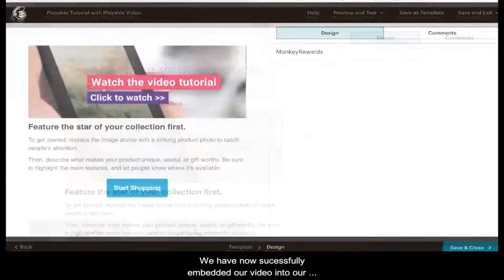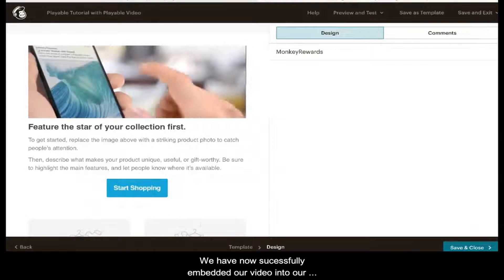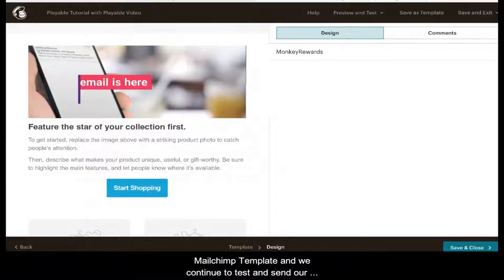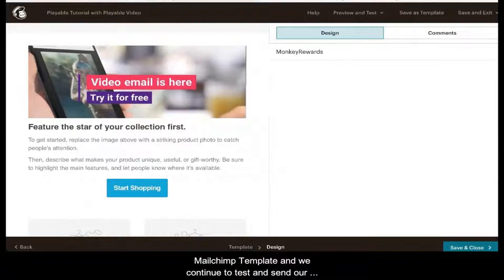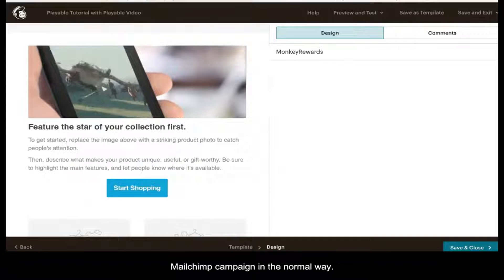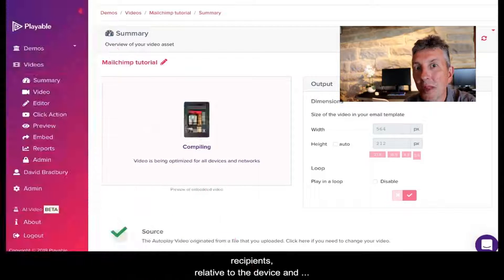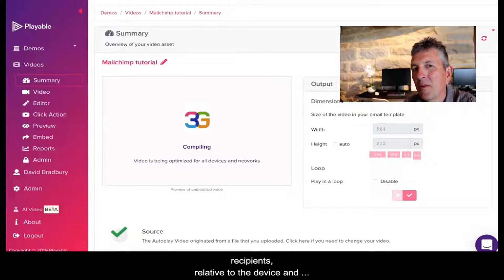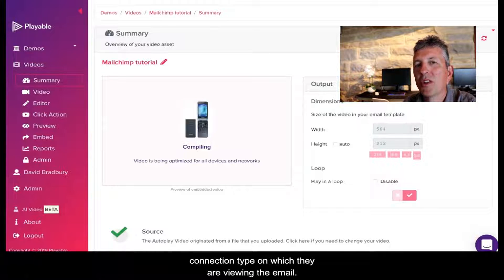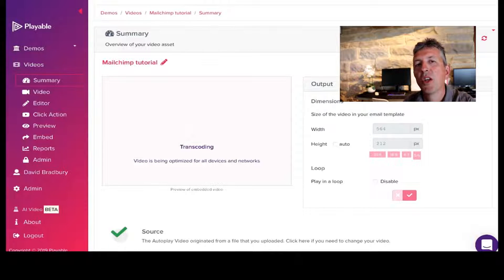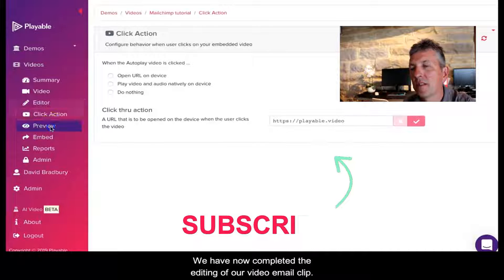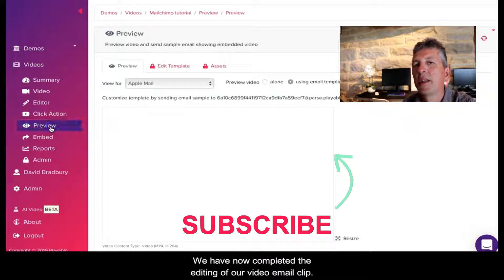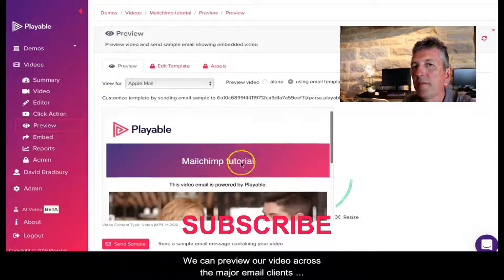We have now successfully embedded our video into our MailChimp template, and we continue to test and send our MailChimp campaign in the normal way. Well, that was easy! Remember, adding video to your email campaigns also increases the reach of your video to include your best audience: your email list. Please subscribe and we'll see you next time.